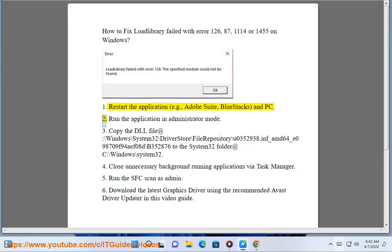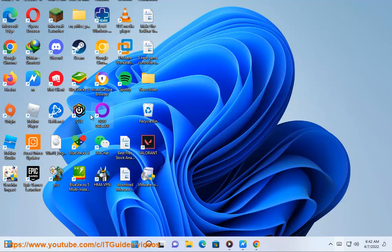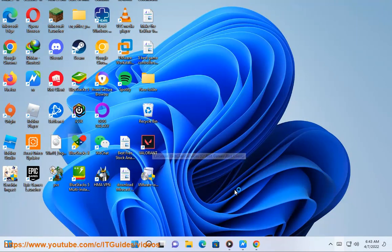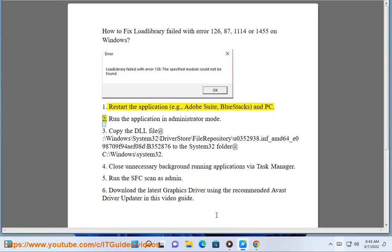2. Run the application in administrator mode.